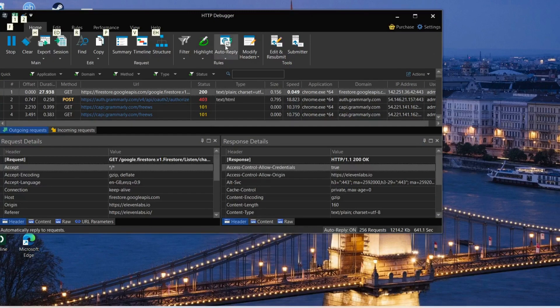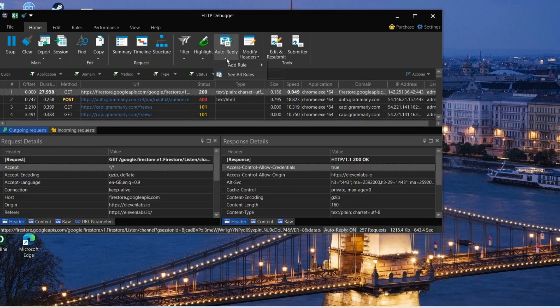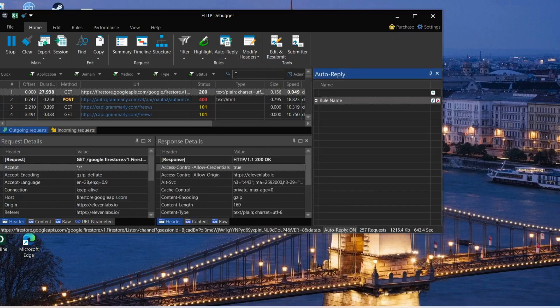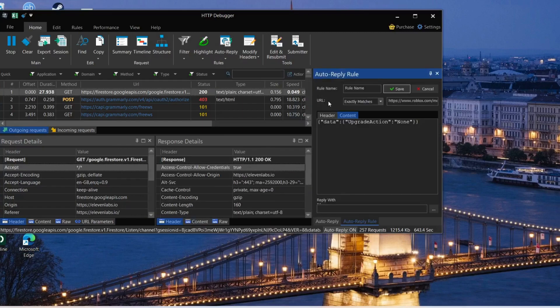Once you open it, on the top click on auto reply section and select see all rules. If you have this one, then you have done it successfully.